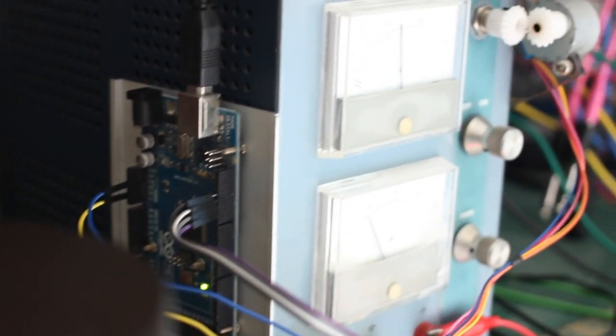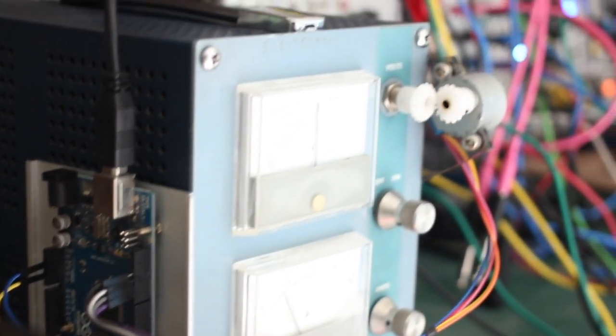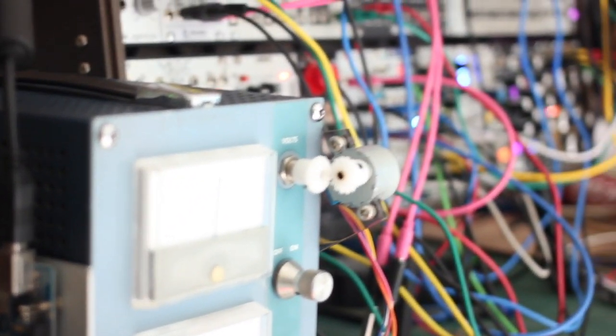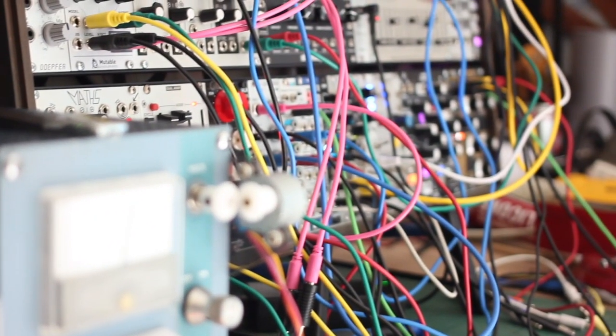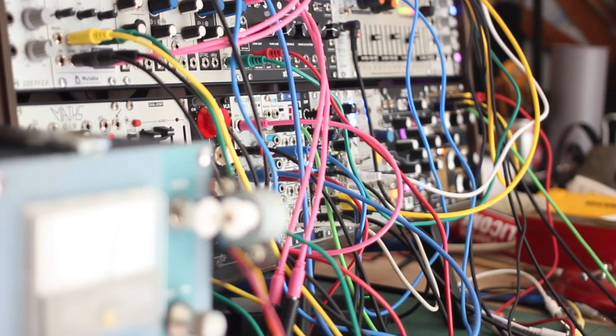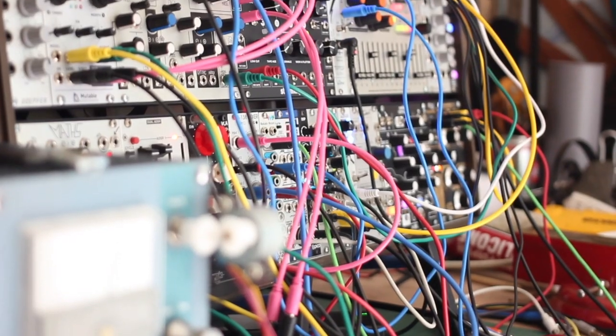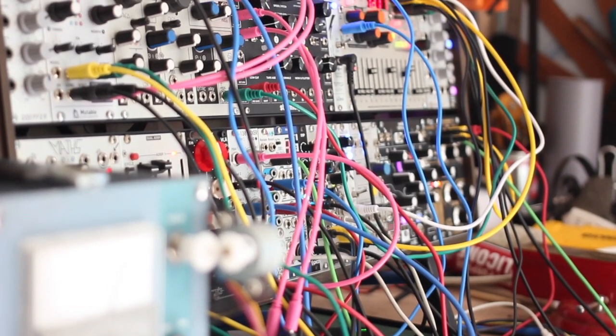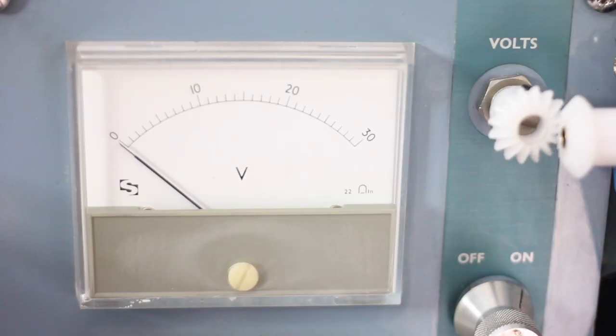Ever fancy building an Arduino-controlled, treadmill motor-powered modular synth-based sound installation that also creates abstract paintings via Twitter? Me too, and here's where I'm at with mine.